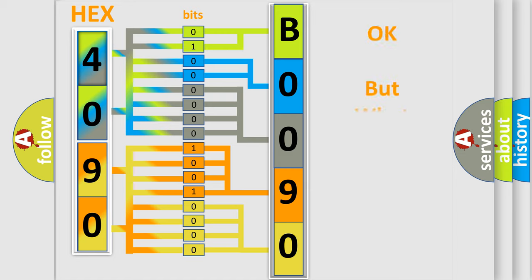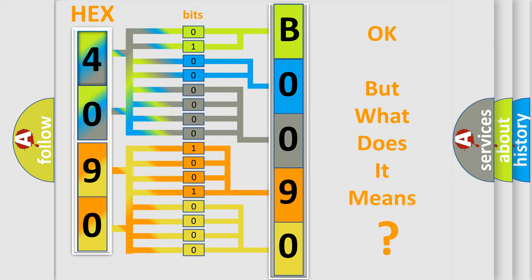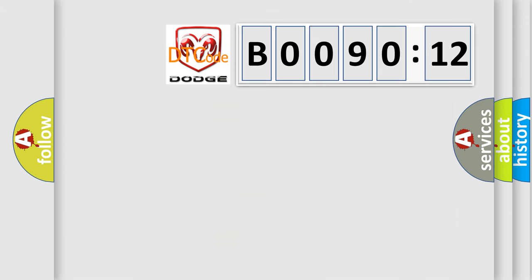The number itself does not make sense to us if we cannot assign information about what it actually expresses. So, what does the diagnostic trouble code B009012 interpret specifically for Dodge car manufacturers?